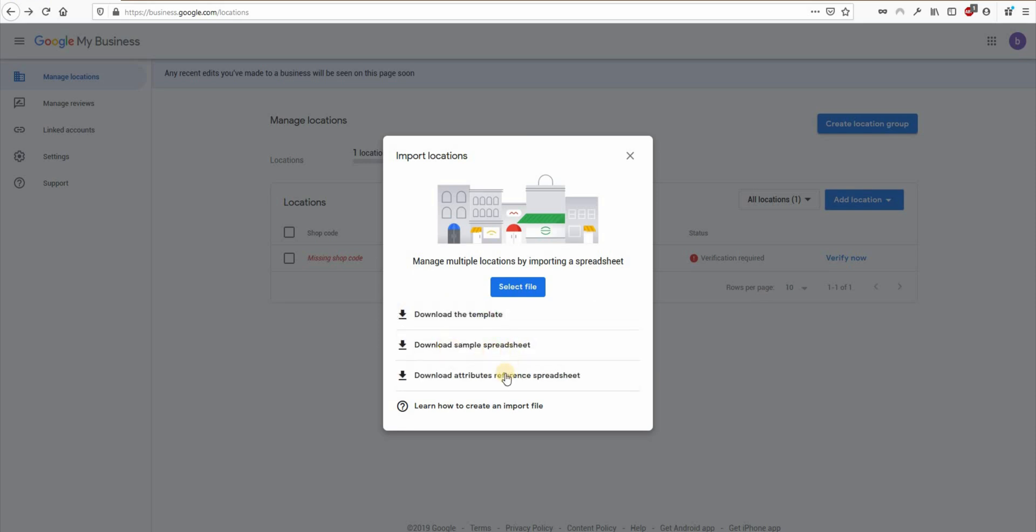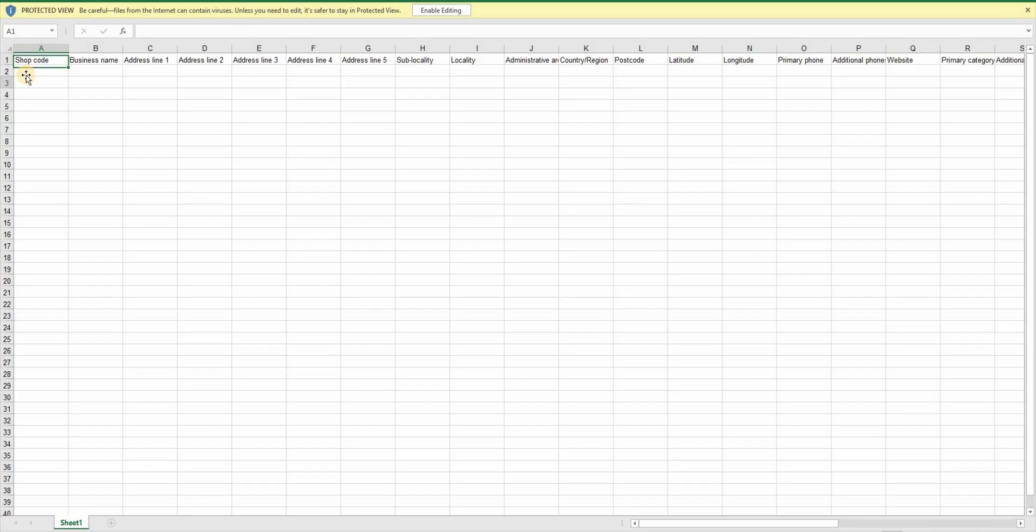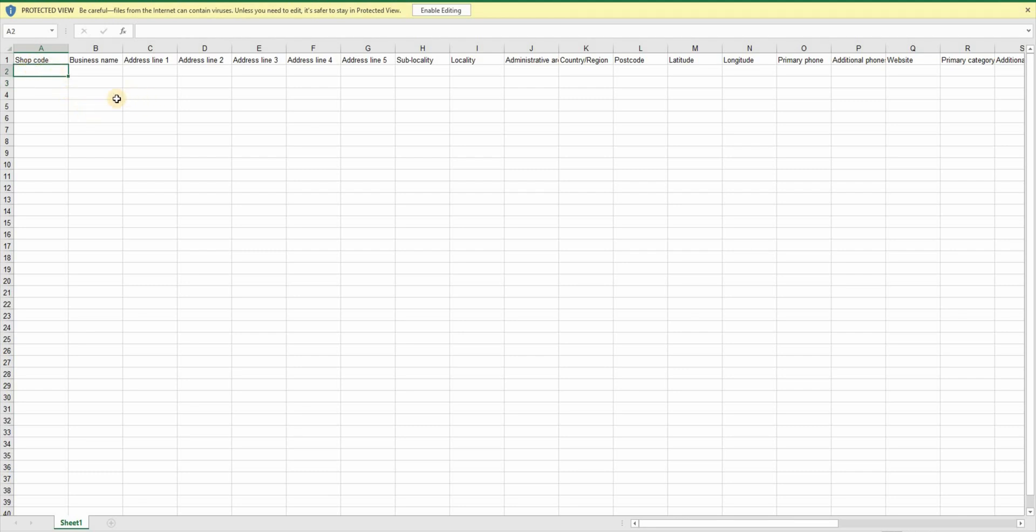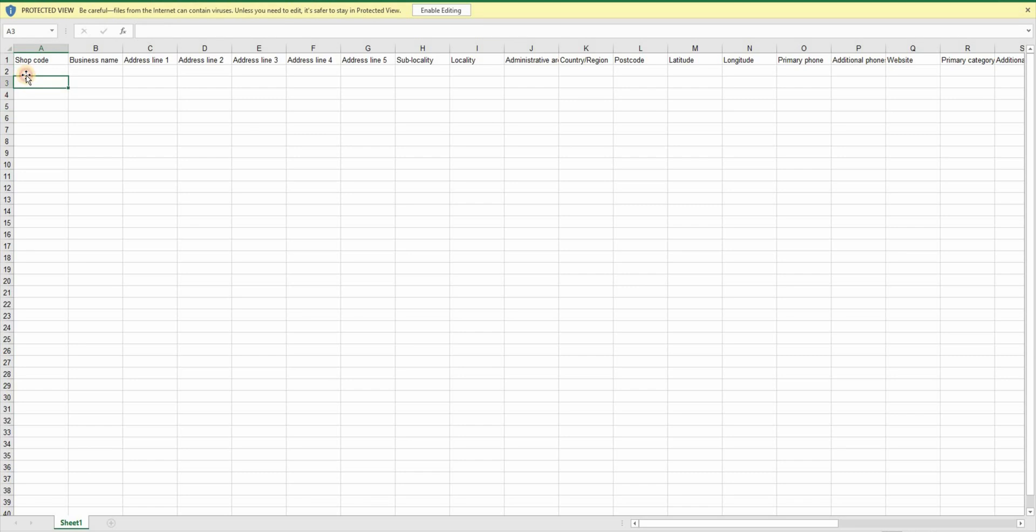And there are two more files here, sample spreadsheet and attribute reference spreadsheet. By the way, we are going to use Excel file in this tutorial. But the process is same for the CSV file format. So if you open this template file, you will see a blank file with some titles in the first row. And if you open the sample spreadsheet, you will notice that this is the same file with some added dummy data for example. So we'll start with the blank template file.